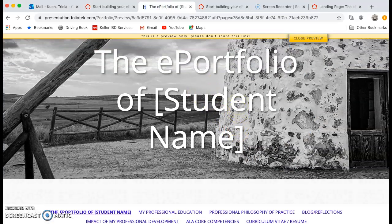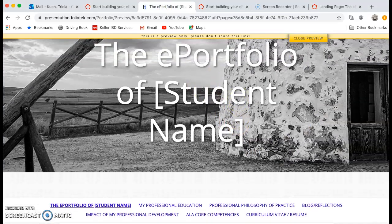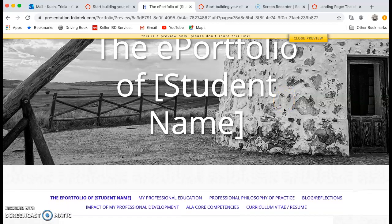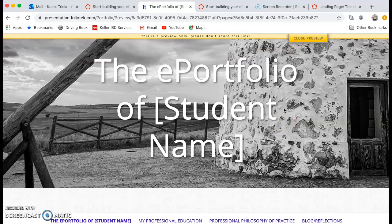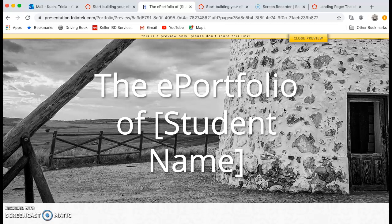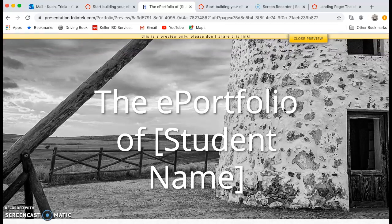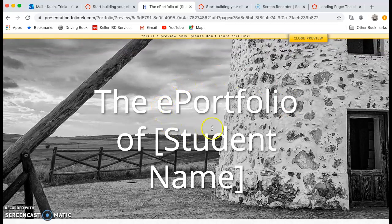Hi, we're going to take a look at the landing page on the ePortfolio. Before we do that, I want to show you that this is the template — you're looking at my screen right now. As far as design goes, you can change the whole design of the ePortfolio, and I'm going to show you a couple of examples of what other students have done.